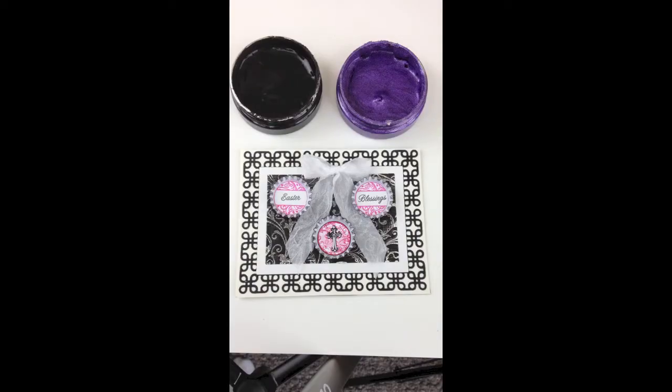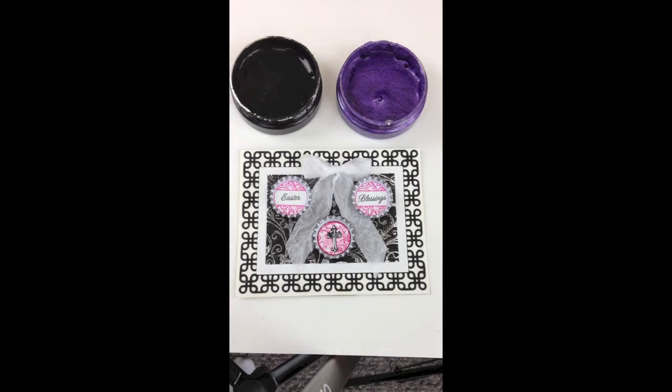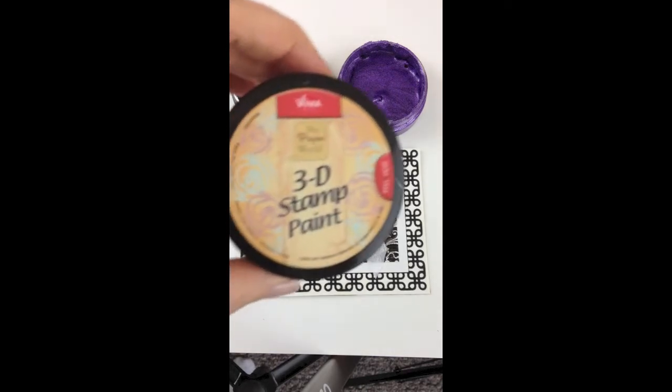Welcome to Cindy's Creative Inspirations. In this series of videos, I will be featuring the Viva Decor 3D Stamp Paints.